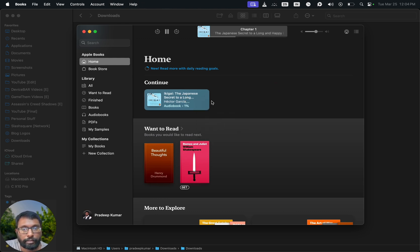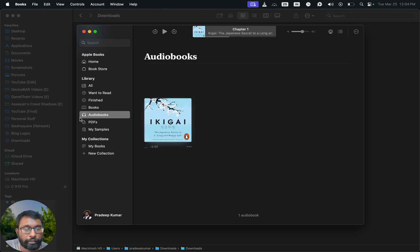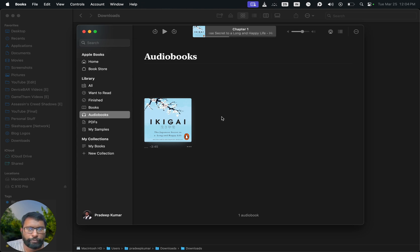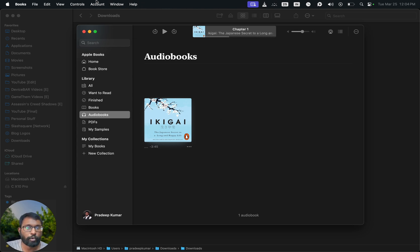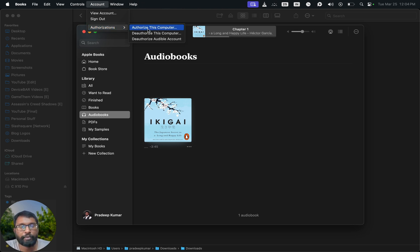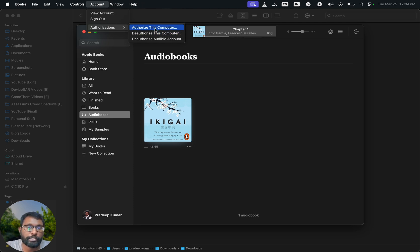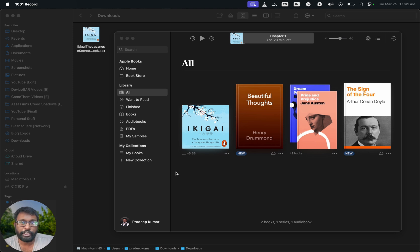If you are still facing any issues, then you can go to this Account option, Authorizations. We can just experiment with this option. You can try Authorize and Deauthorize your Audible account and see if it works.